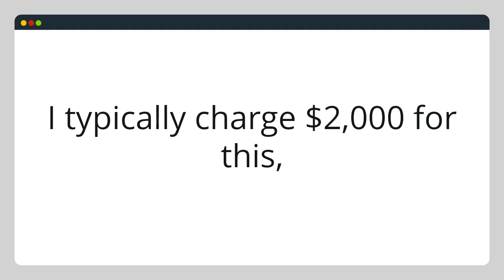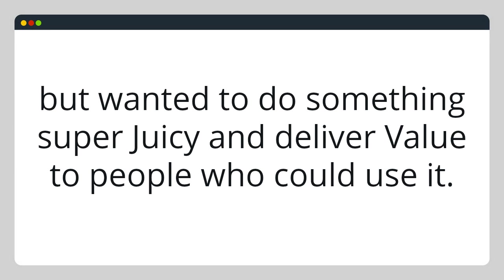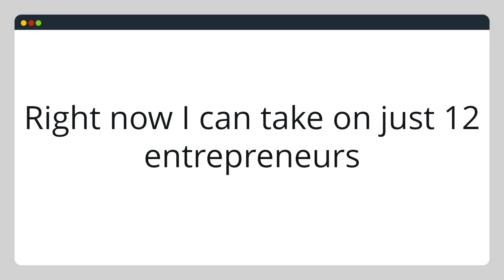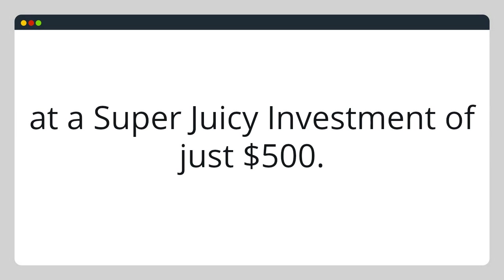Now, I typically charge $2,000 for this, but I wanted to do something super juicy and deliver value to people who could use it. So right now, I can take on 12 entrepreneurs at just $500. You get your course published within 30 days, promoted, and partnerships. It is an amazing value.